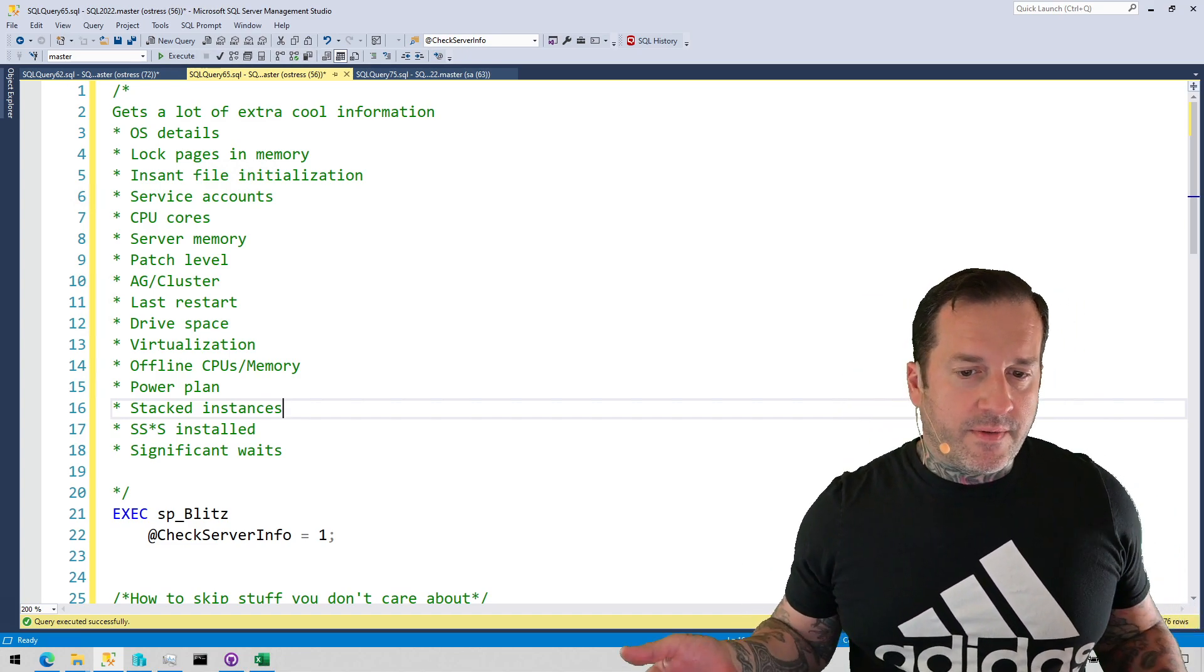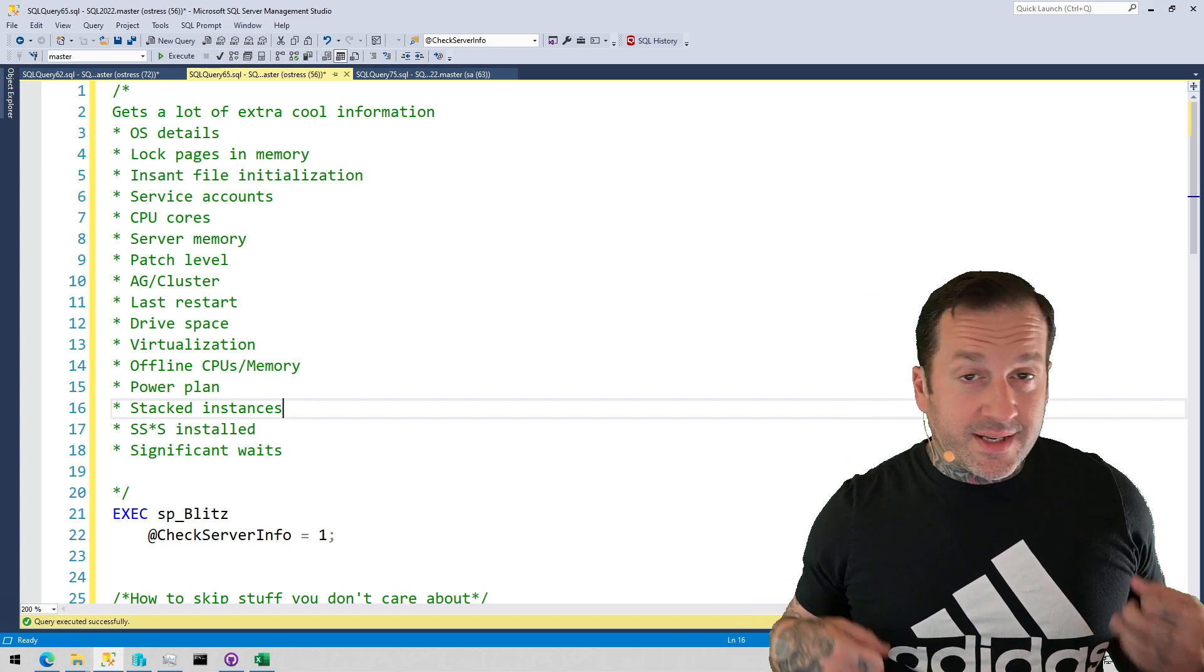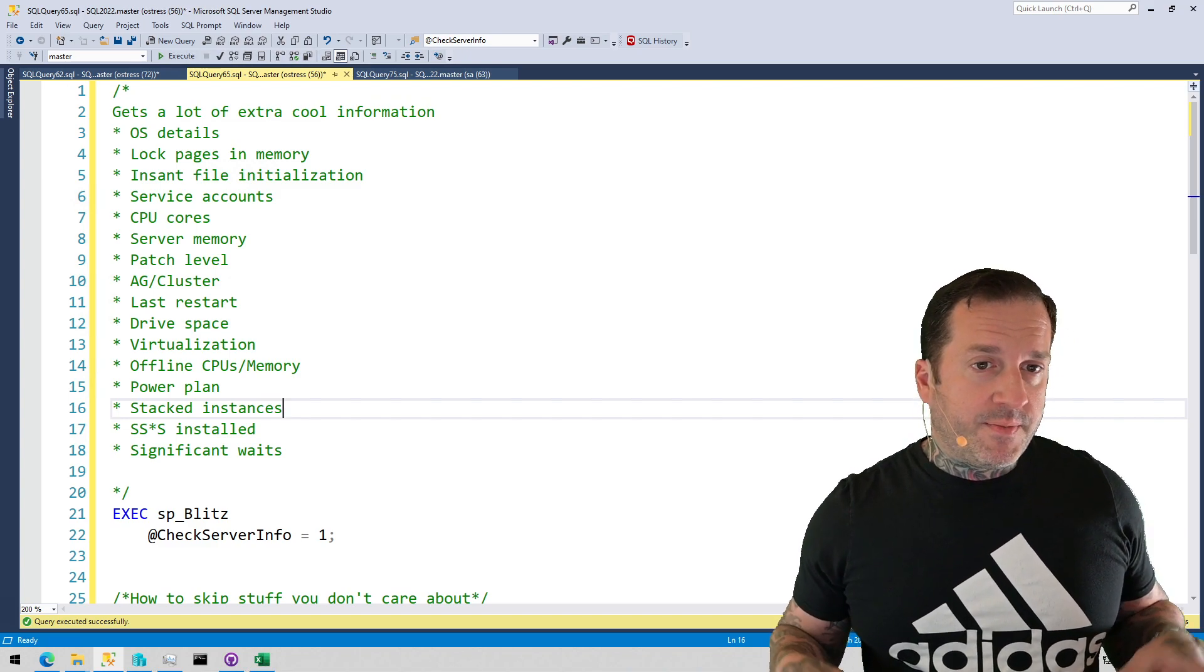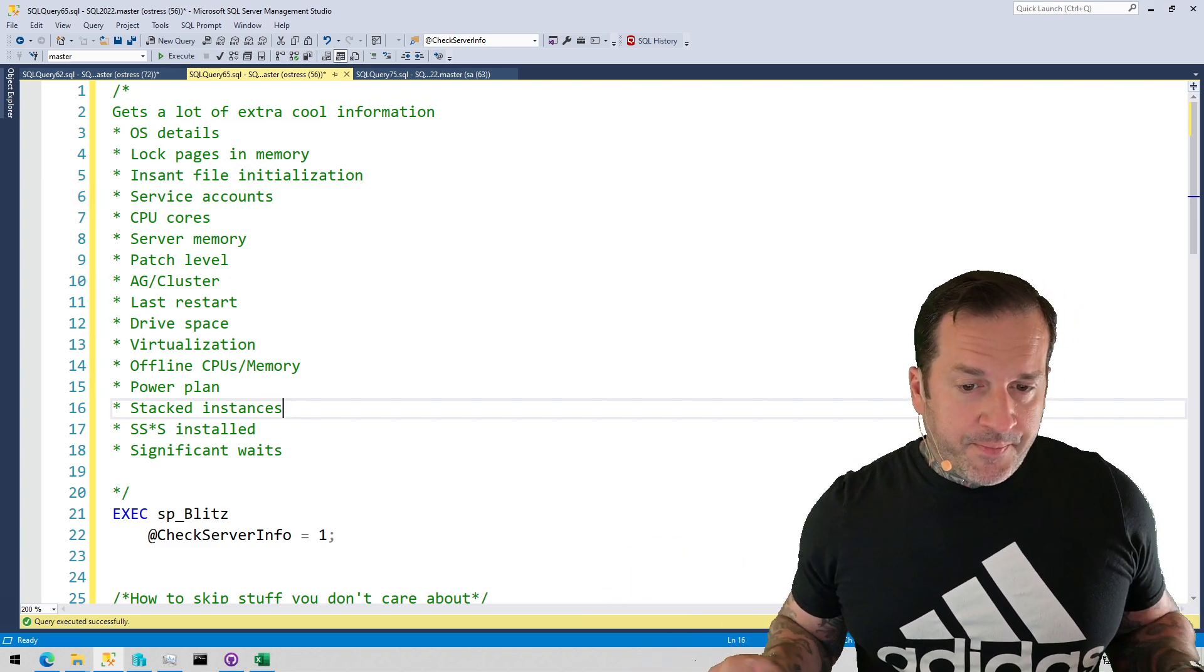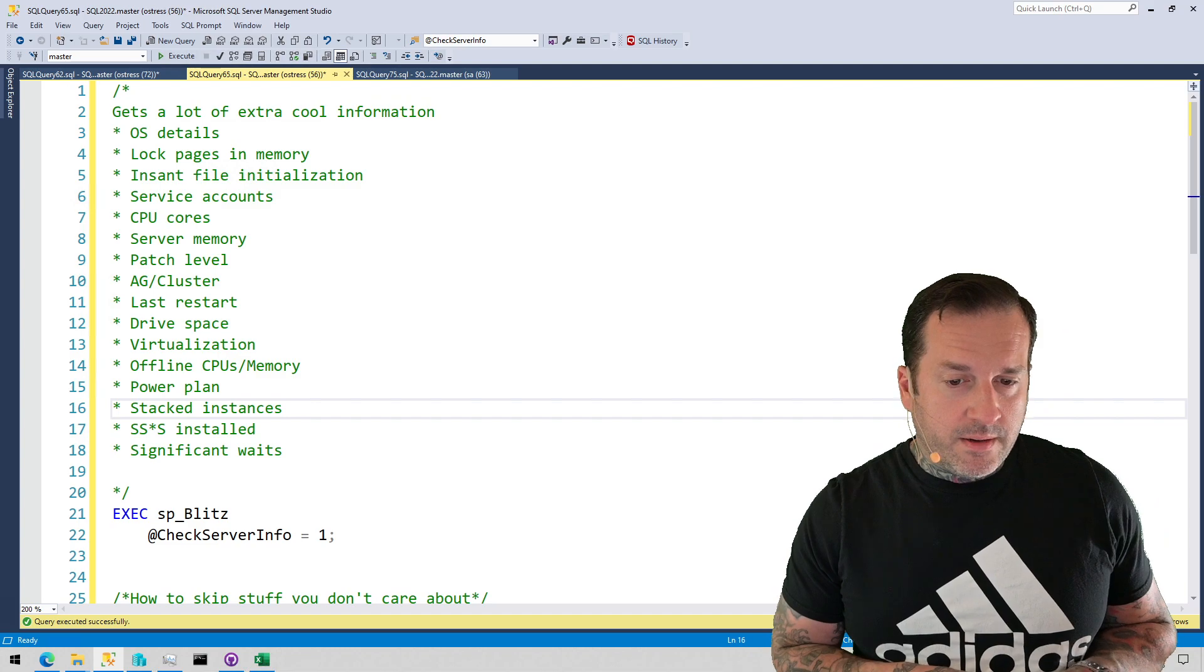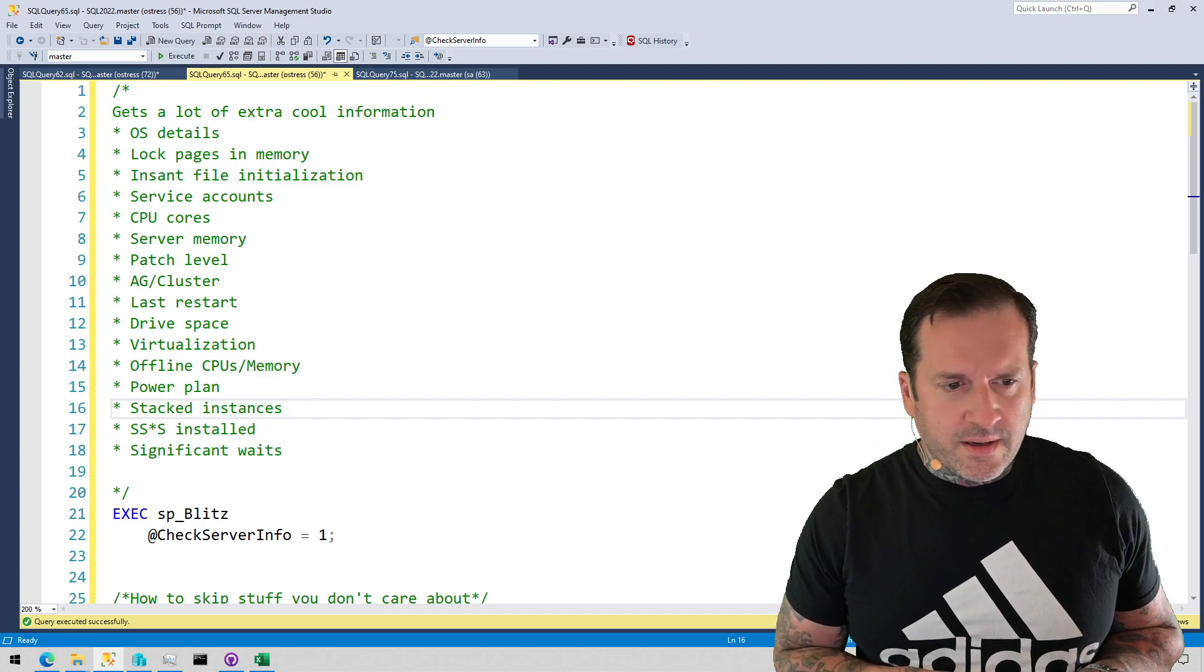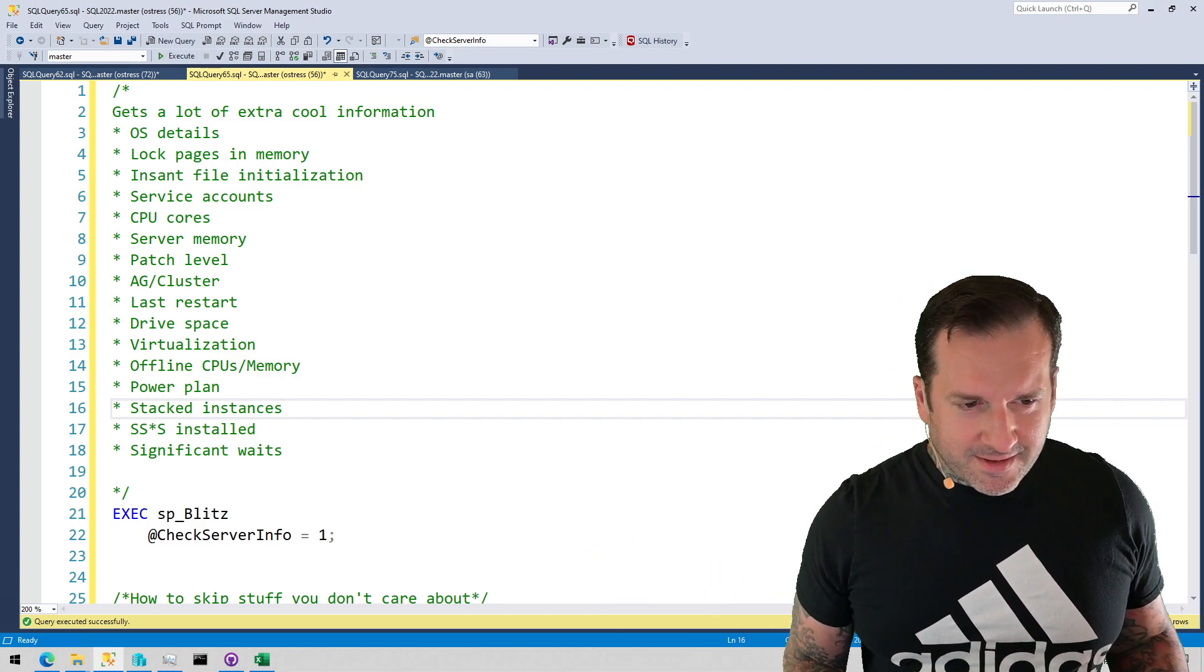How much memory is in the server, kind of how that memory is assigned to CPU cores, the patch level of your server, if it's part of an AG or cluster, the last time it was restarted, how much drive space you have and how much is available. I think I already said that. No, okay. Cut that.